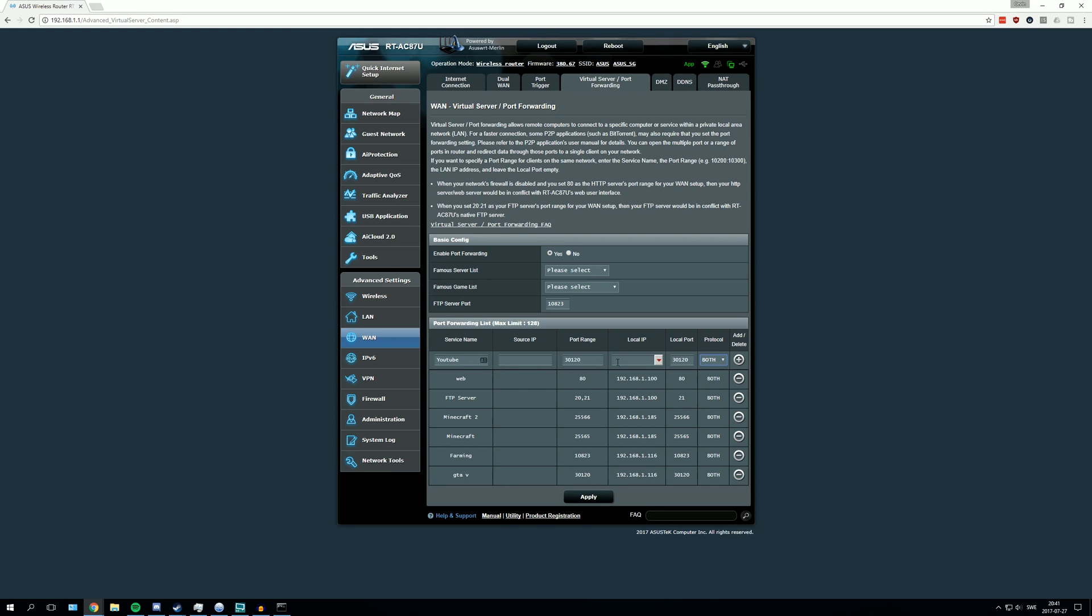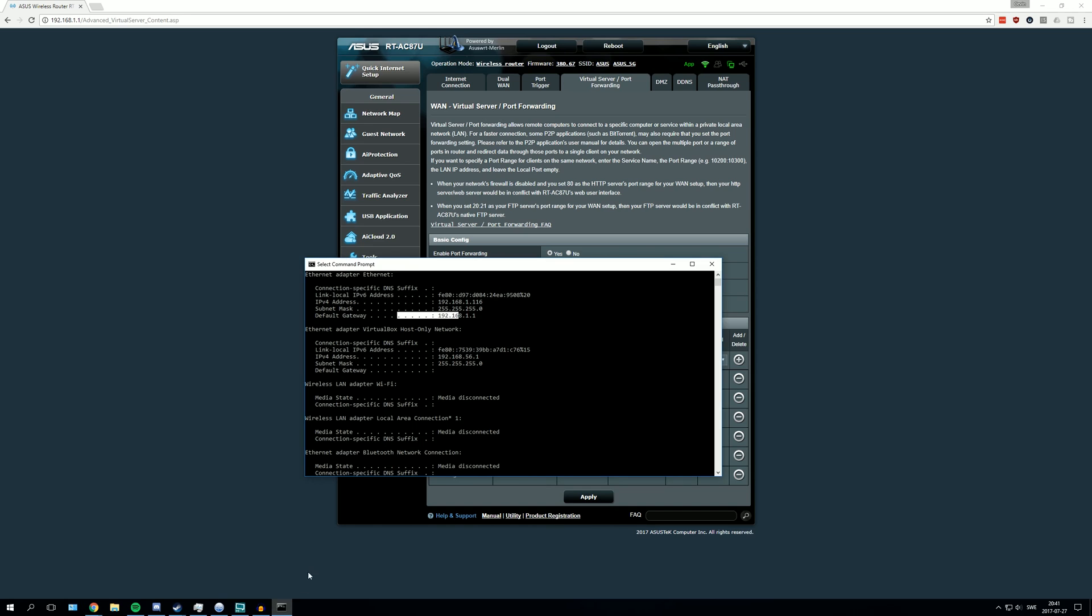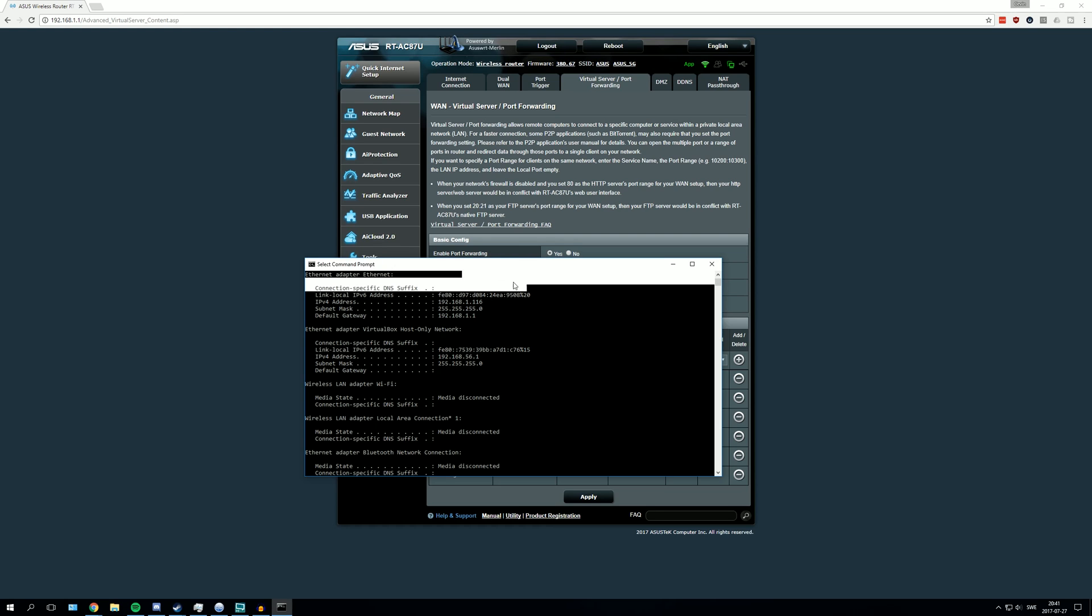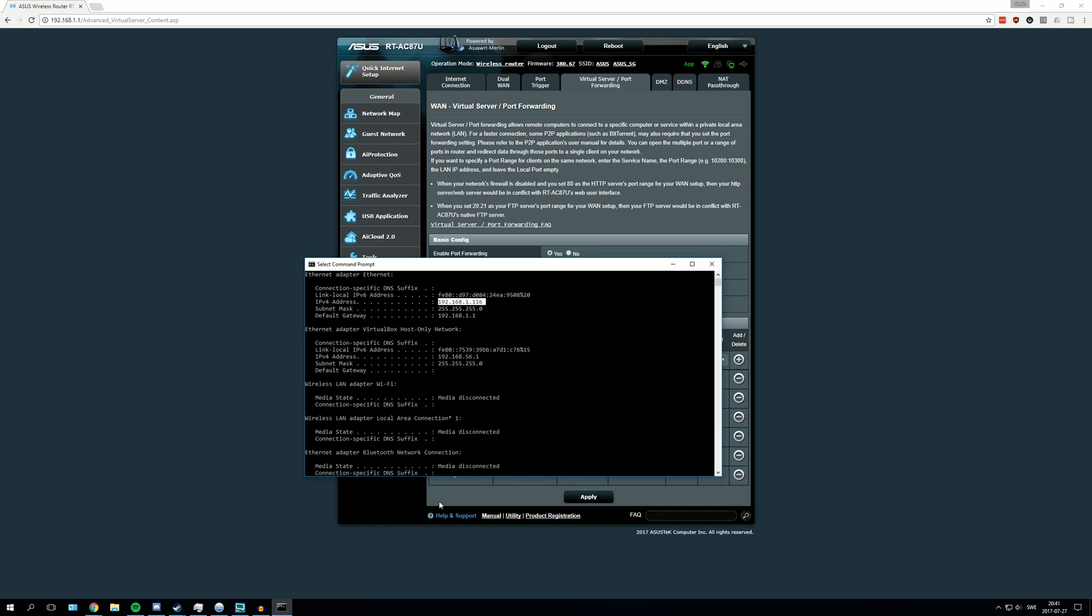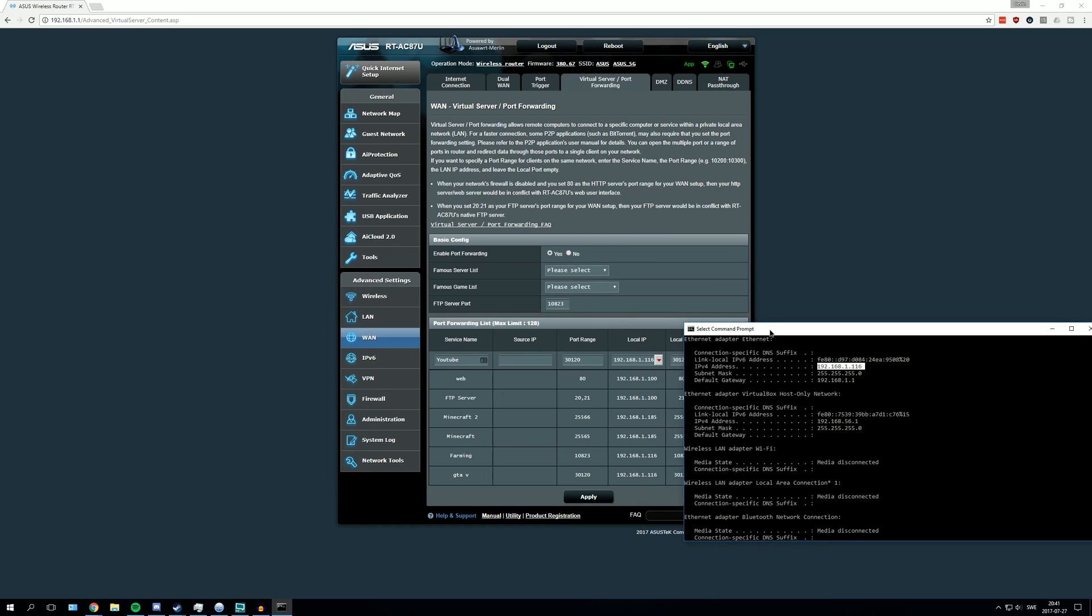After that you need to enter the local IP, and you find that once again in the CMD. If you go up above the default gateway, you will have something called IPv4 address. Here it is for me, and that's what you're going to enter. This is the address for me. I'm just going to copy it and enter it. As you can see it's the same address.